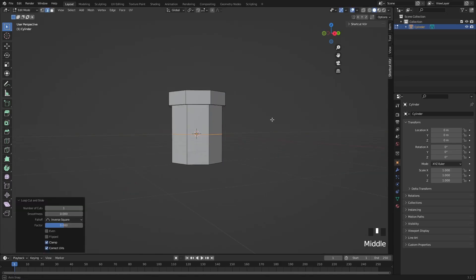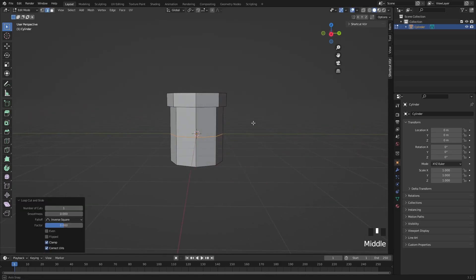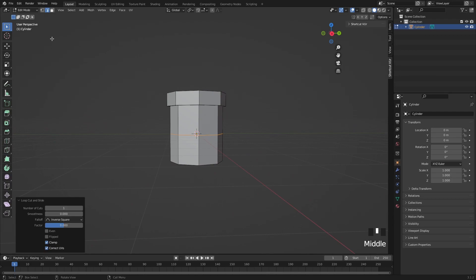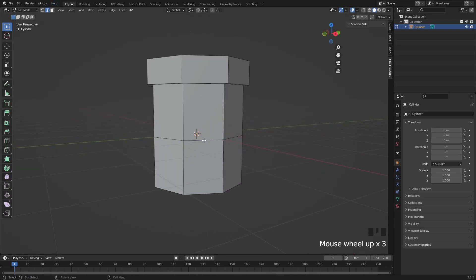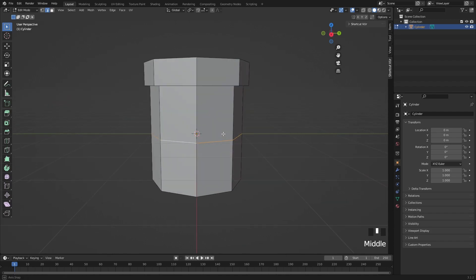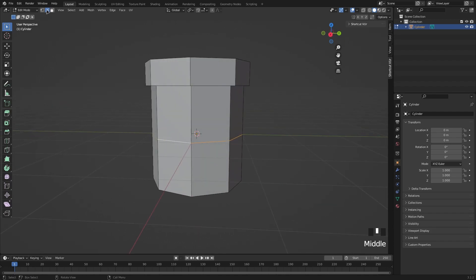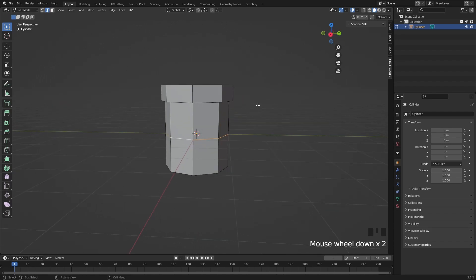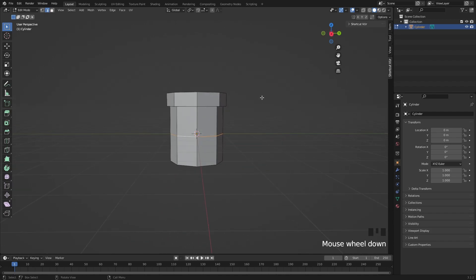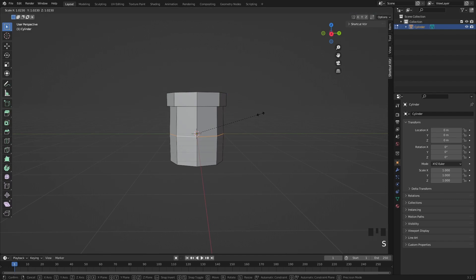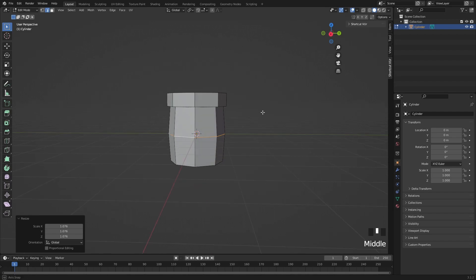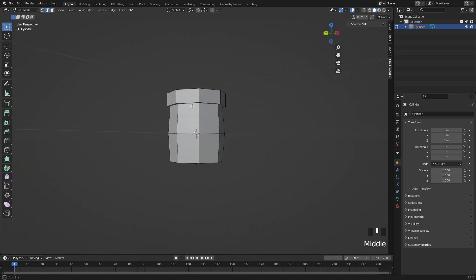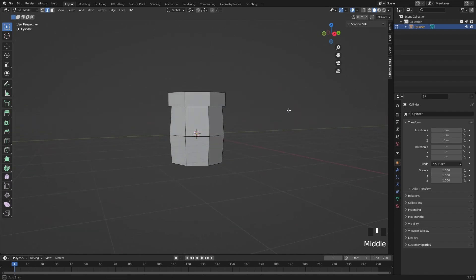Now if you want to select the loop cut just hold Alt and click on the line. You got to go on select mode and we're just going to press S to scale. So you can scale this however you want. Let's scale it just out a bit and that looks pretty cool.